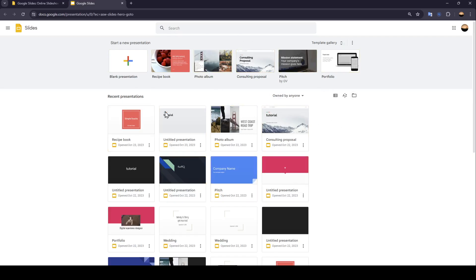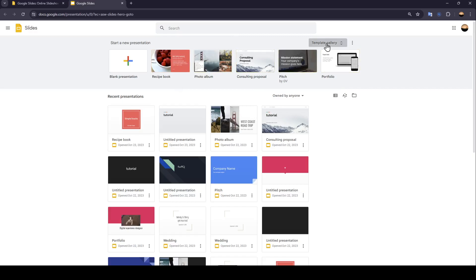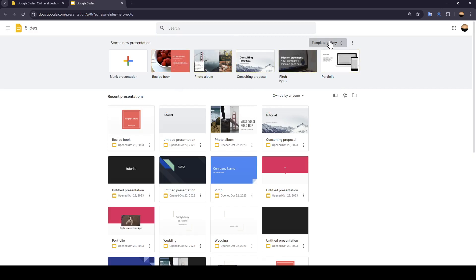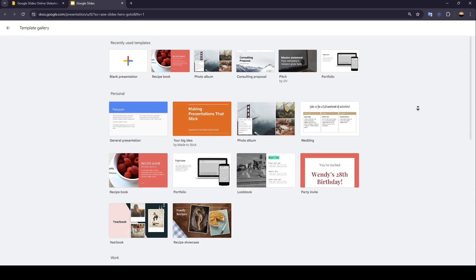As you can see, I'm right now in Google Slides and this is how the homepage looks like. At the top, you're going to find 'Start a new presentation,' and right here you can start a blank presentation or, if you want, you can choose from the templates. You can also expand the templates gallery and choose from the templates right here.